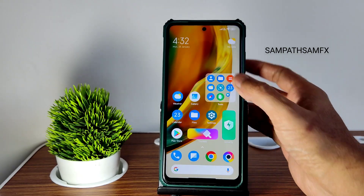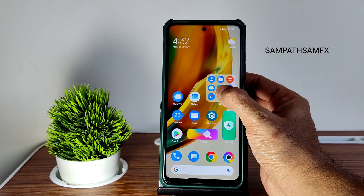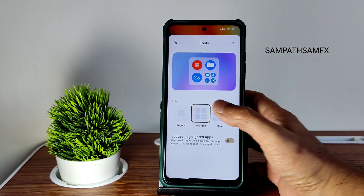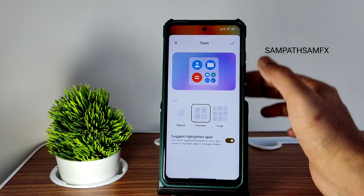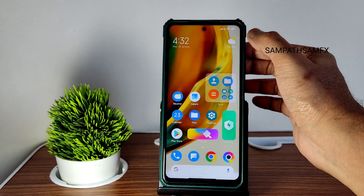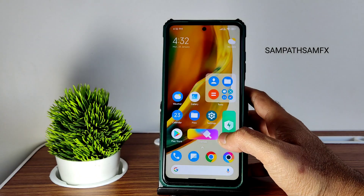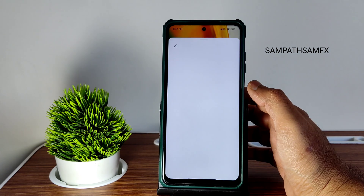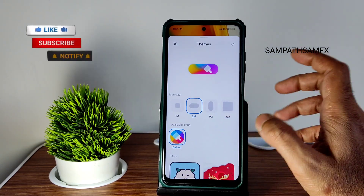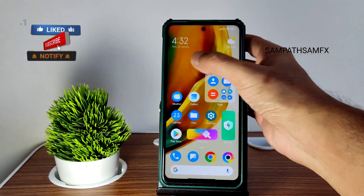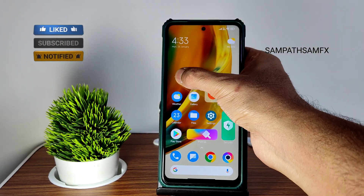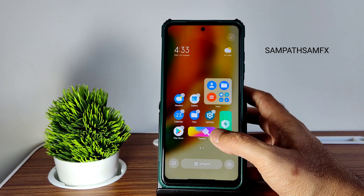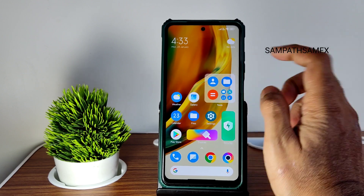You get a typical home screen with added extra features — you can edit folders to be enlarged, huge, or regular. You can highlight apps and press to open the file manager directly. You can also edit icon themes and customize them, though you won't get any special press-and-hold features like MIUI 14 — only typical MIUI 12, 12.5, and 13 style widgets.